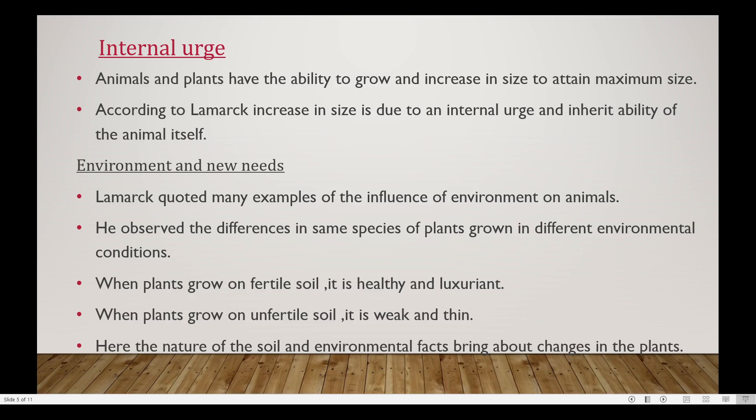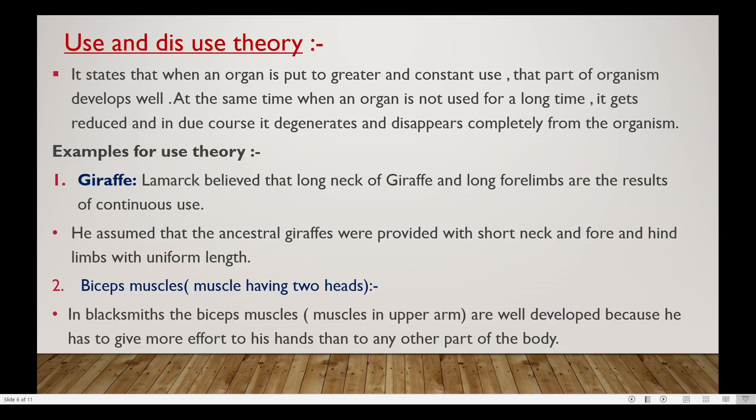When plants grow on fertile soil, they are healthy and luxuriant. When plants grow on poor soil, they are weak and thin. The nature of the soil and environmental factors bring about changes in the plants. Next is the use and disuse theory.